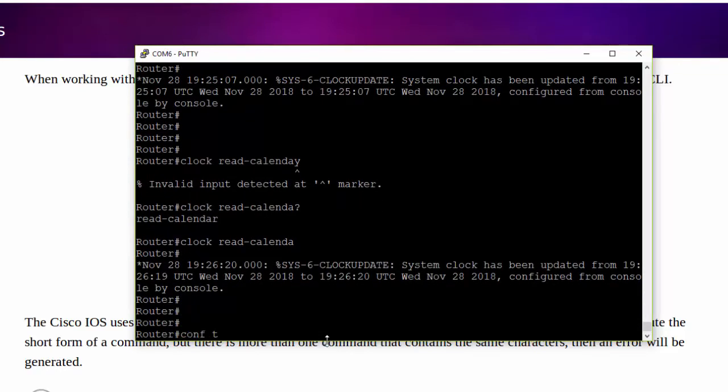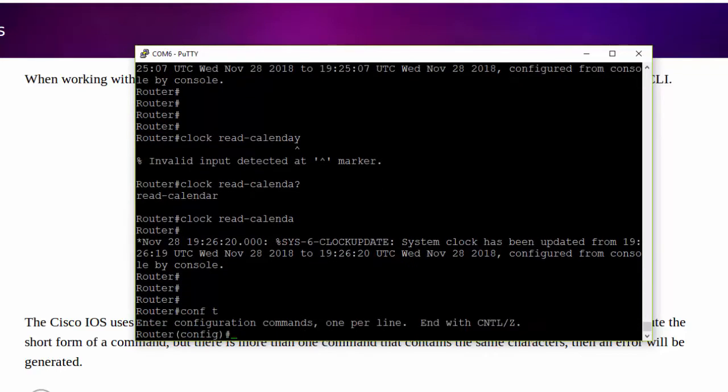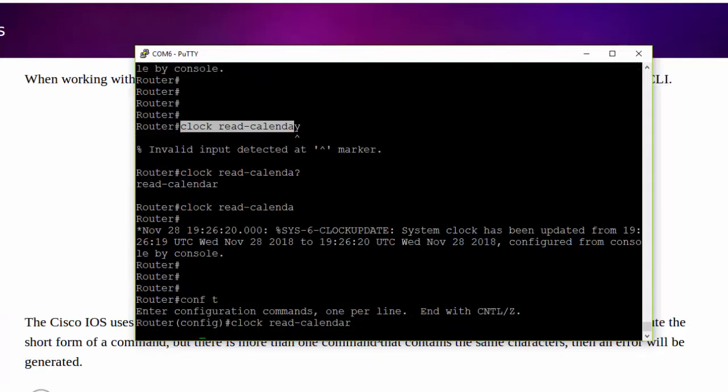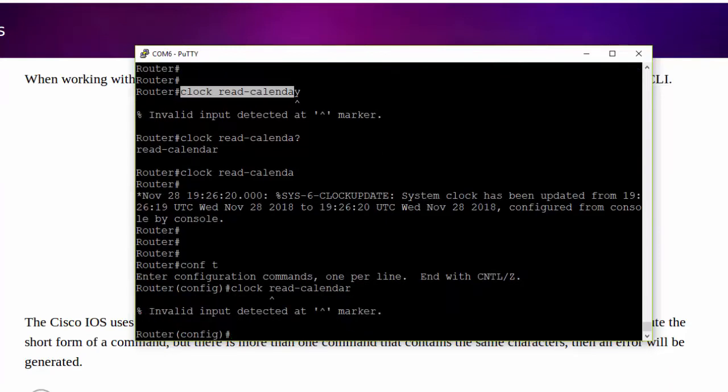Now I'm going to go up to global configuration mode. And I'm going to try to execute this clock read calendar command. And this second level command read calendar is not understood in global configuration mode. So when I try to execute it, we can see once again, we've got that error message. And now the indicator is on this command over here.